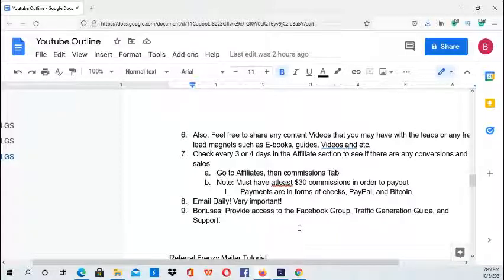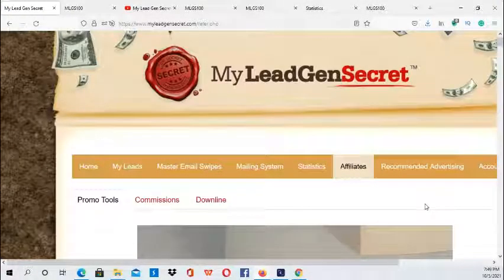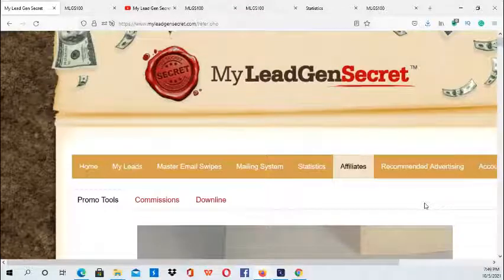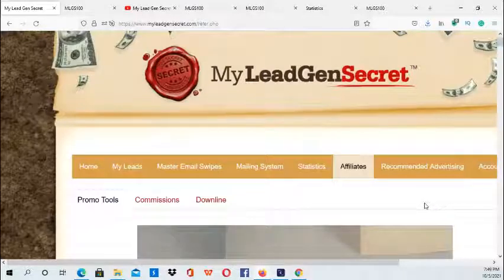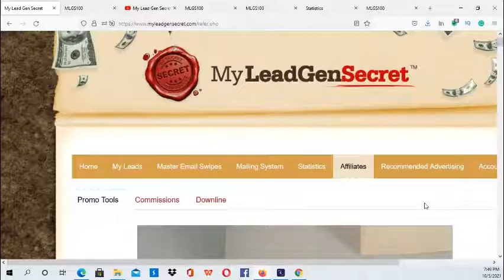I highly recommend the My Lead Gen Secret system — it is a great system. Just email every day and you will get a sale; just be patient and consistent. Go ahead and sign up at the link in the description below and get started. Make sure you just email every day. I hope you enjoyed this tutorial — thank you for tuning in.